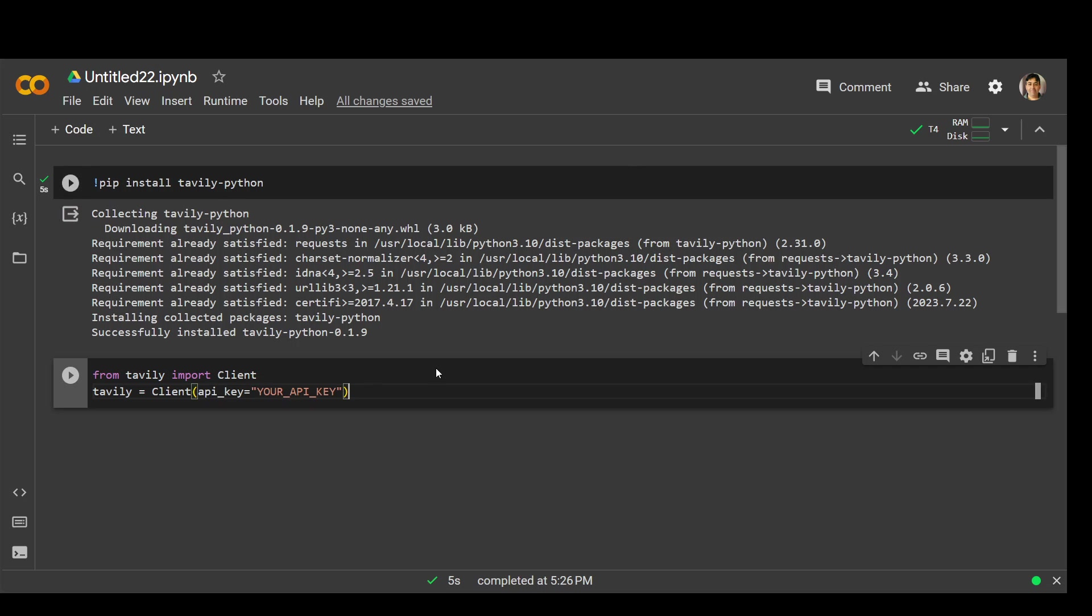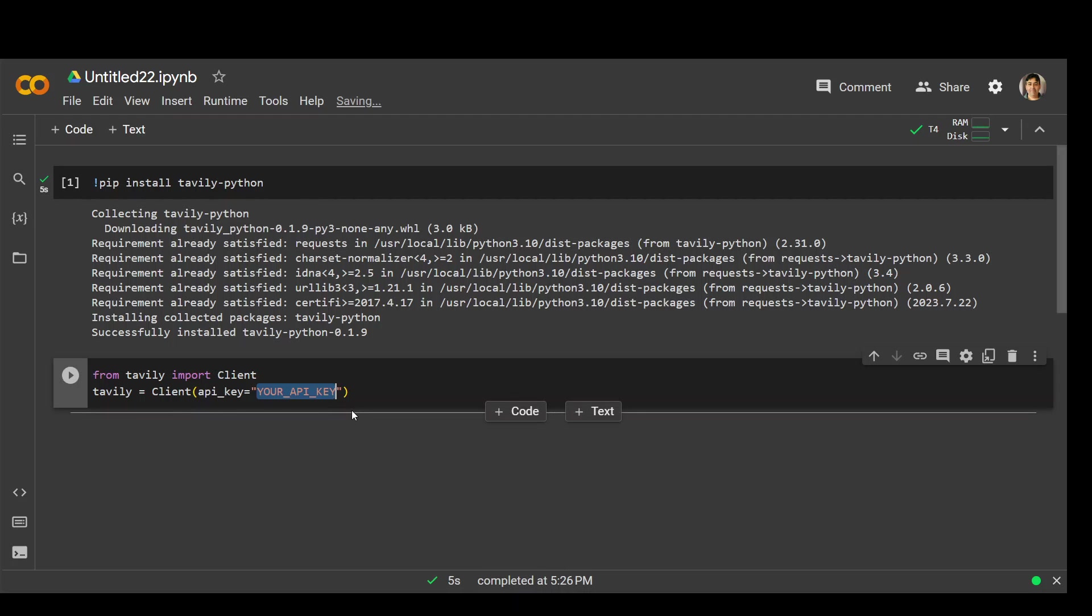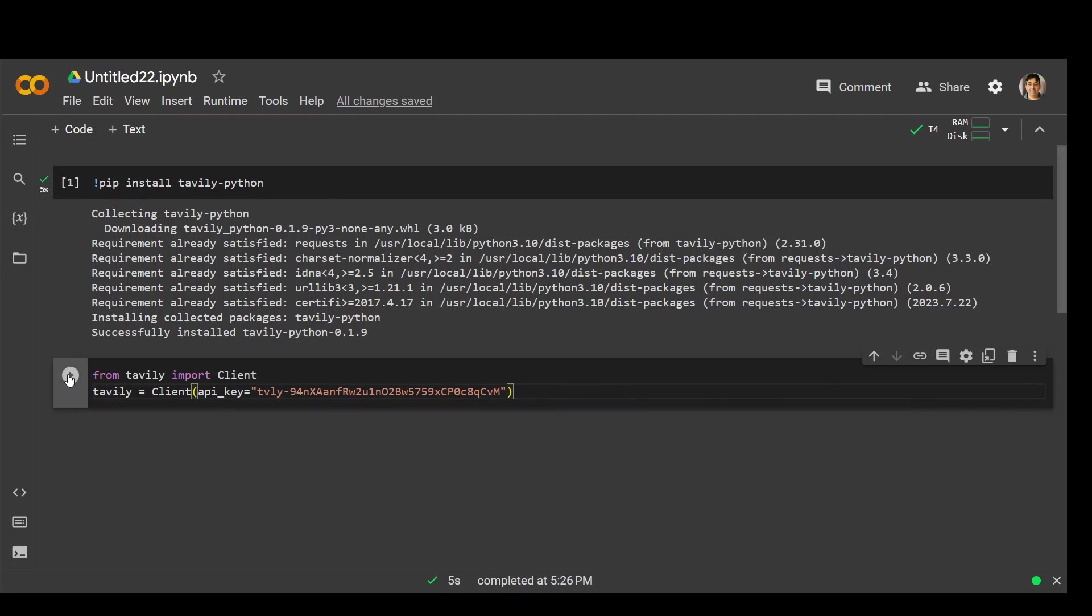I will rotate it once I'm done with this video. And then let's run it to initialize our Devly client. That's done.